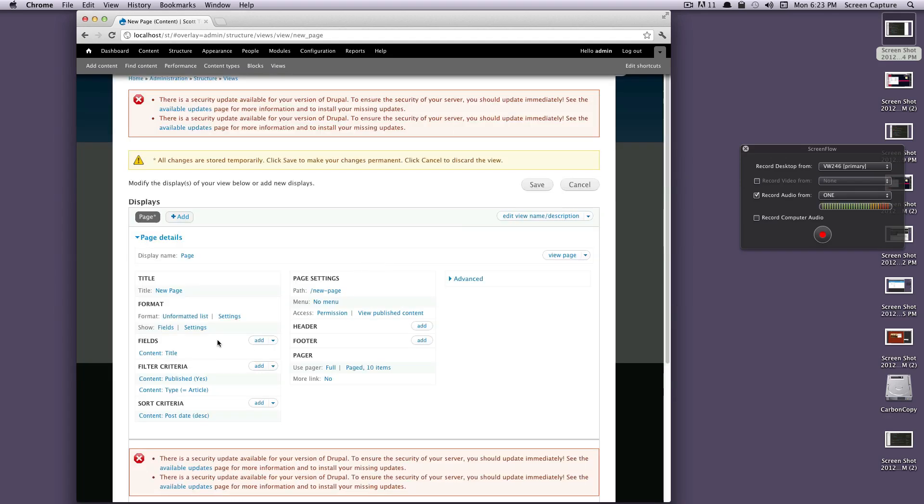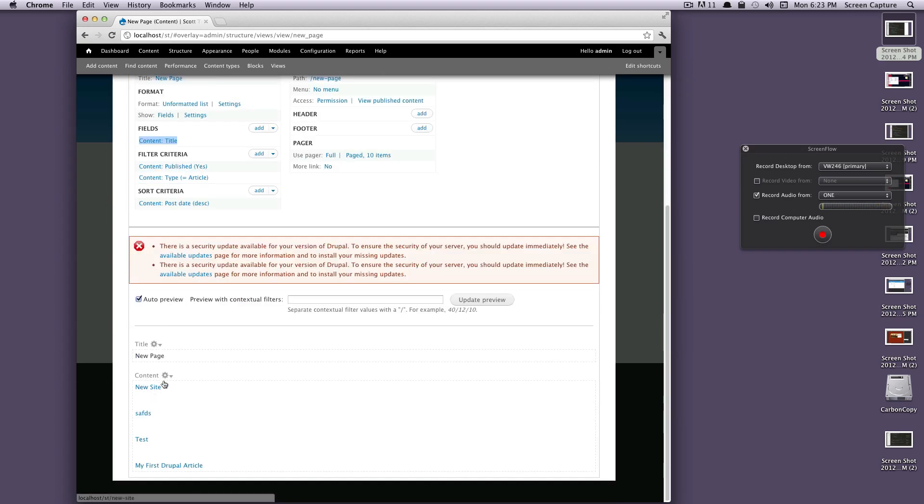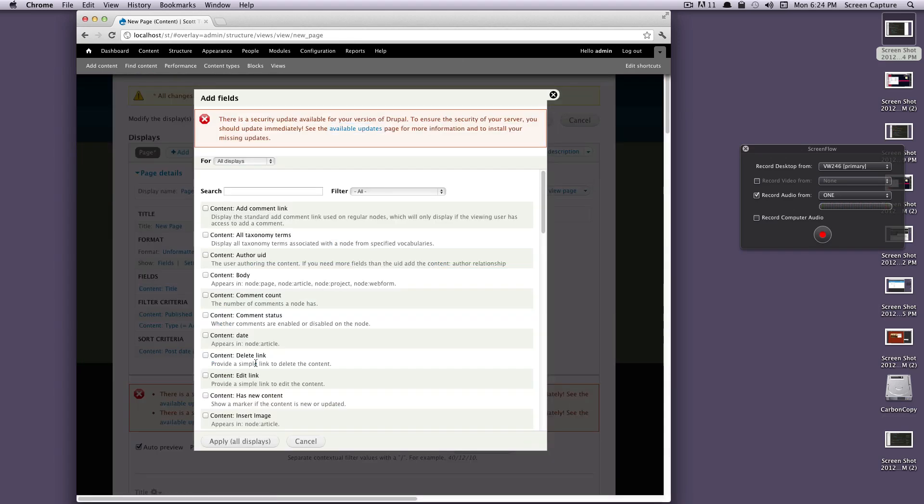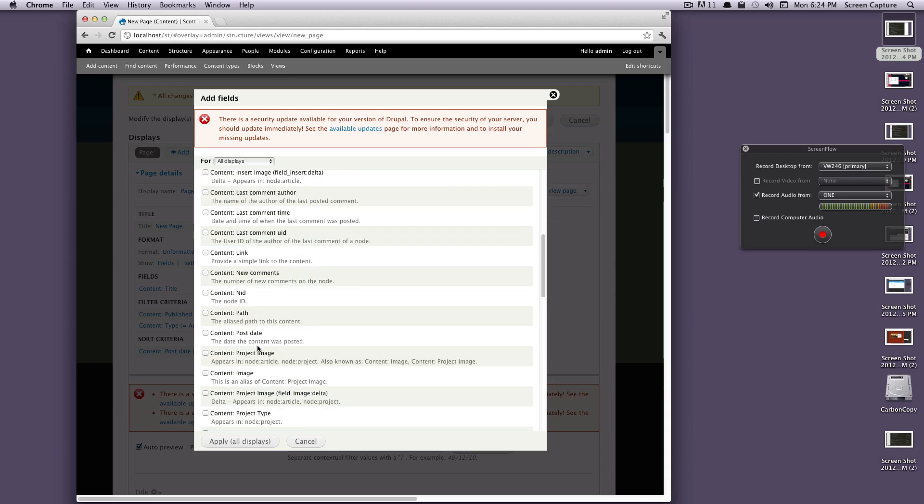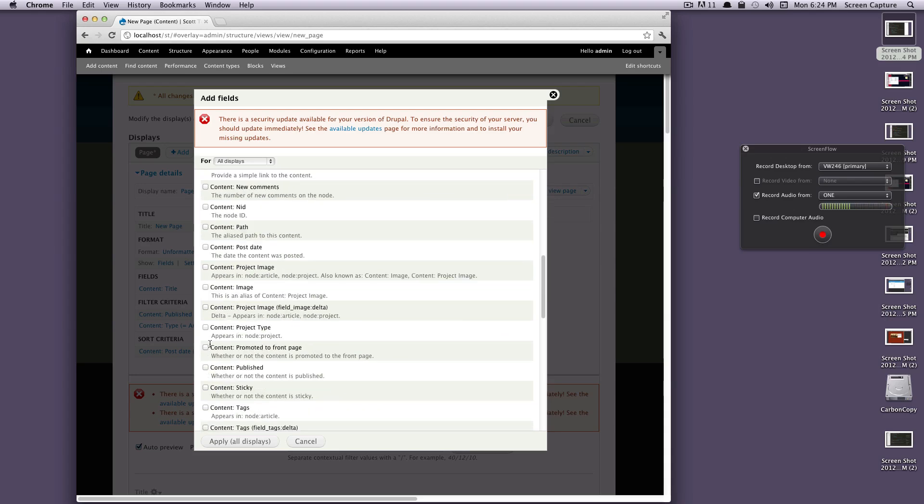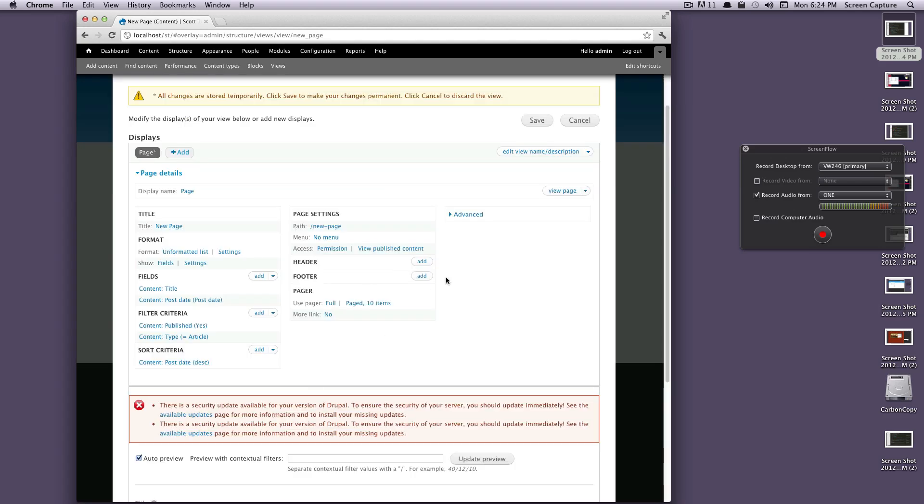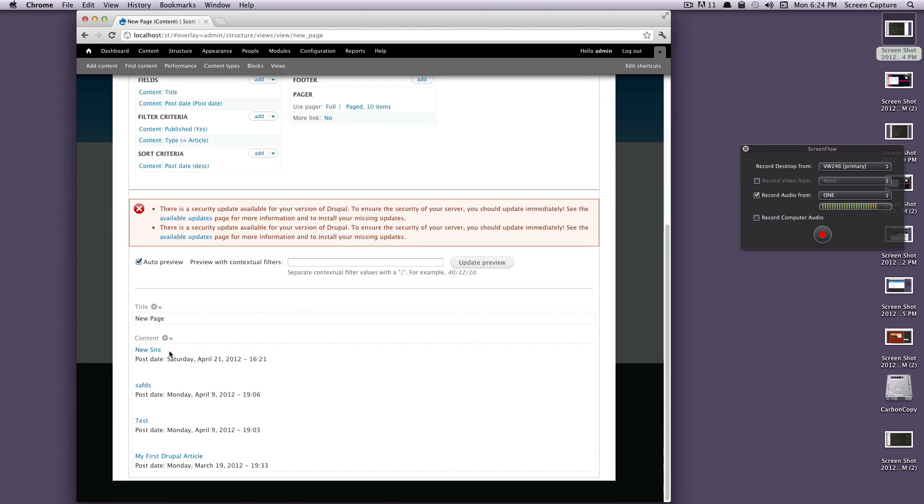Okay, so now we can add our fields. As you see there's just title here, so it looks like all of our titles. Let's add the post date to the content, so the publish date - post date, content post date. Apply to all displays. Long format. Click apply.